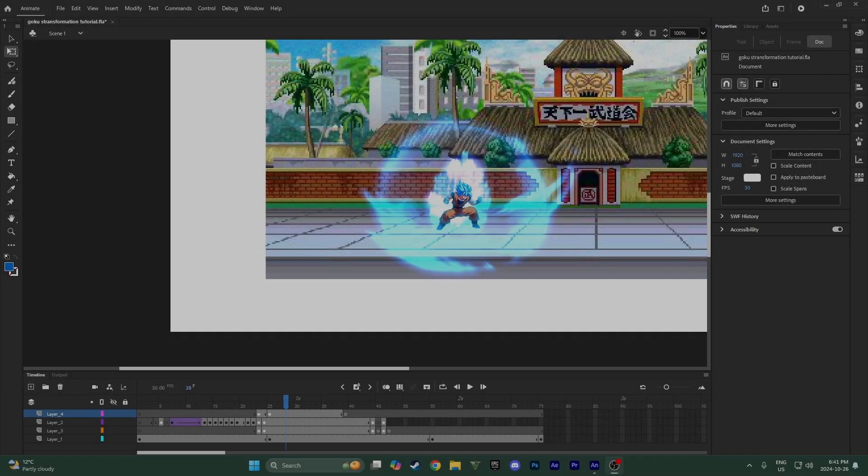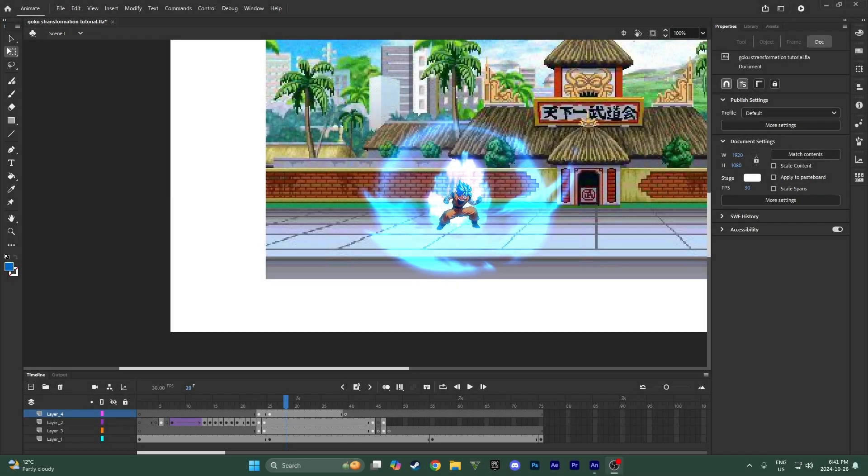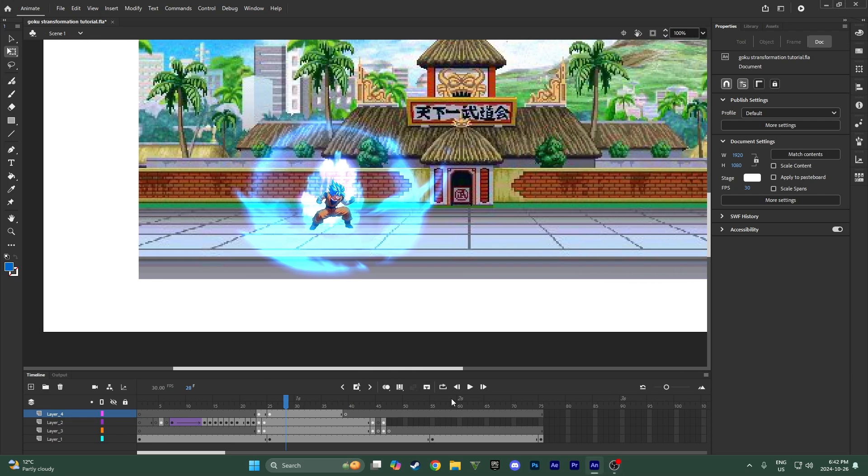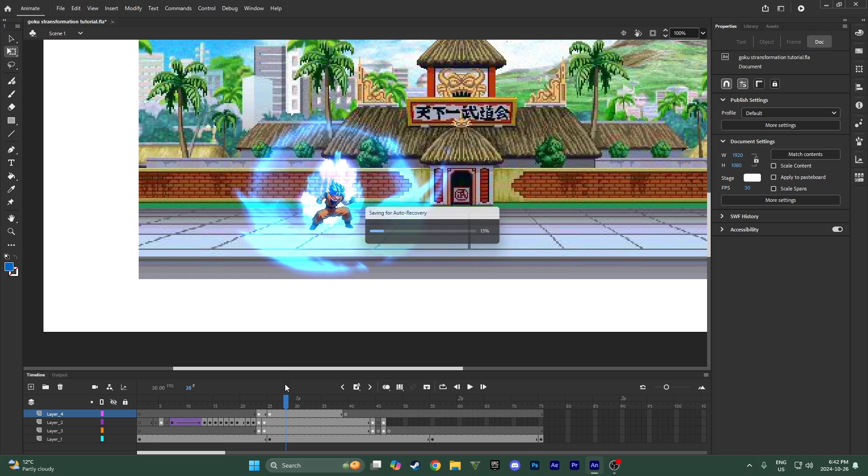Hey everyone, hope you guys are having a good day. This is the fourth and probably final episode, unless you guys request another one with something specific that you want, episode of my Dragon Ball sprite animation tutorial series.